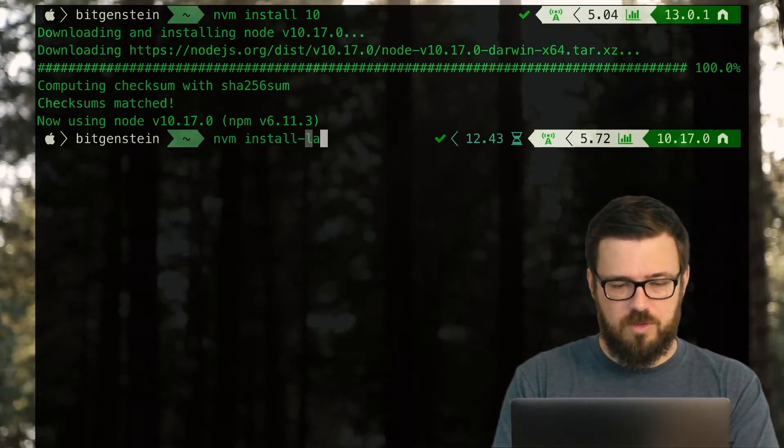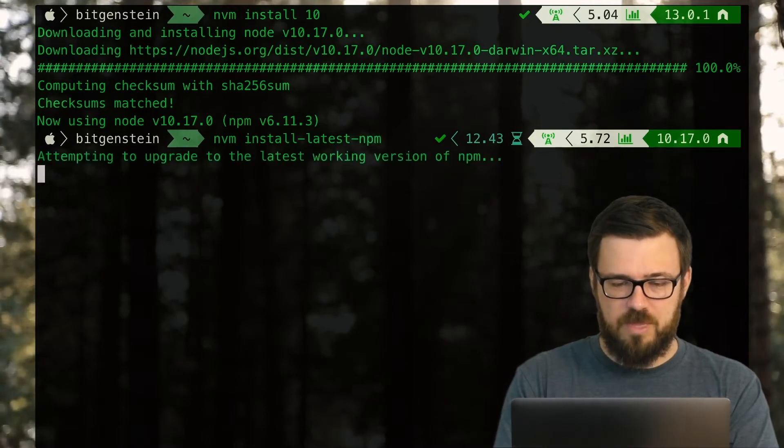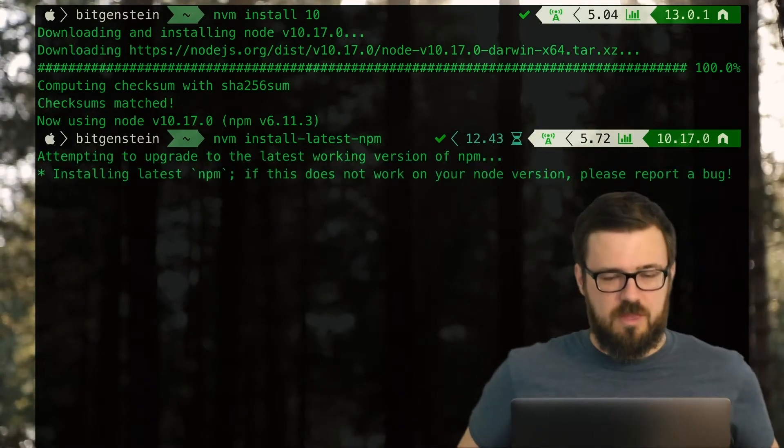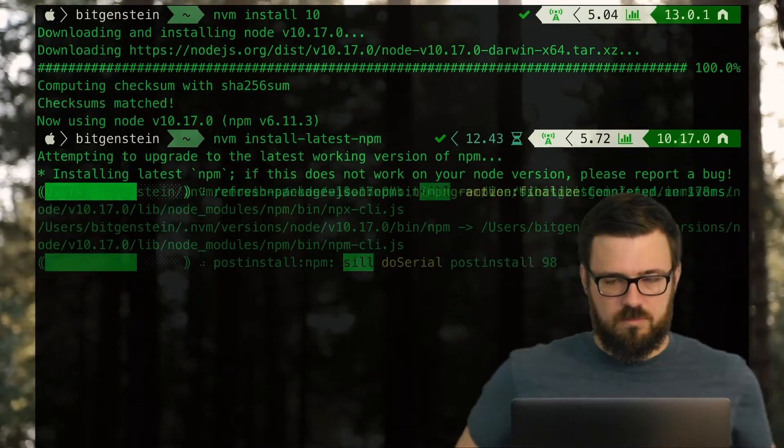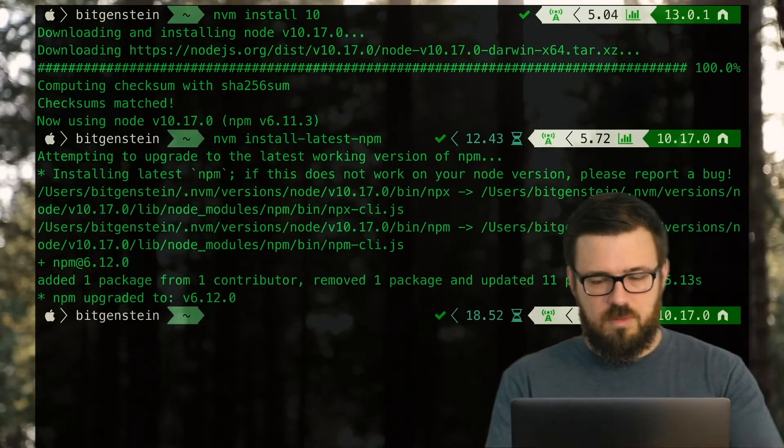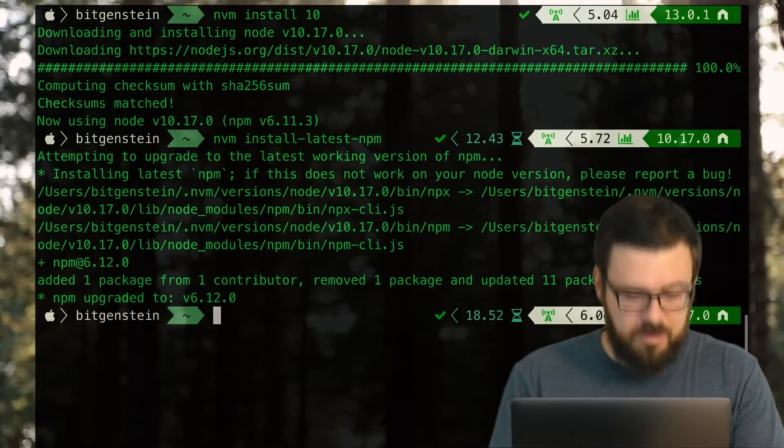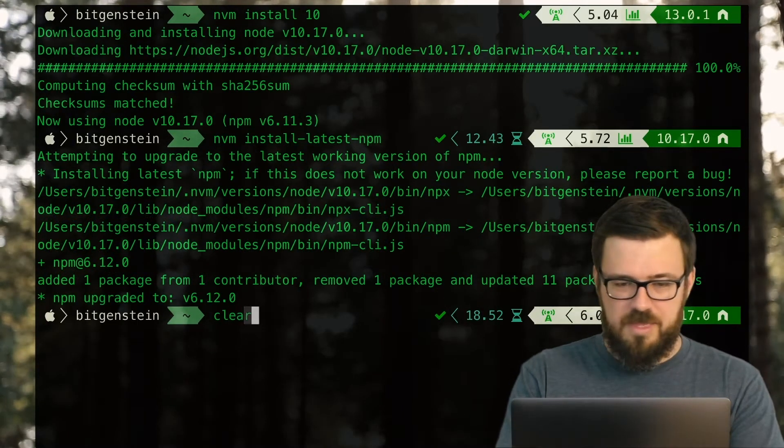Now I can also install the latest Node Package Manager, just to make sure we're up to date there. And 18.5 seconds later, I'm updated to the latest npm.